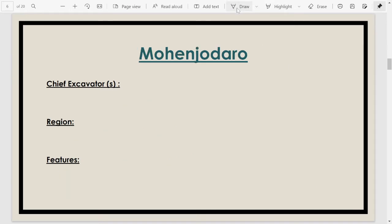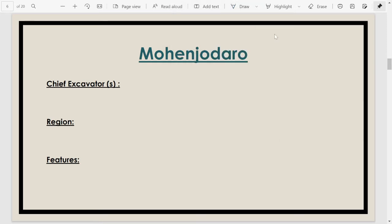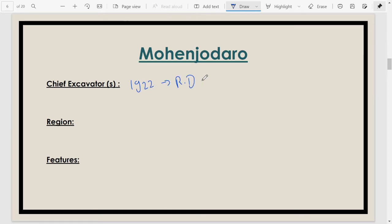Moving on, the next most important city is Mohenjo-daro, which gives us a lot of seals and important characteristics of the Harappan period. This site was first excavated or discovered in 1922 by Rakhal Das Banerji.